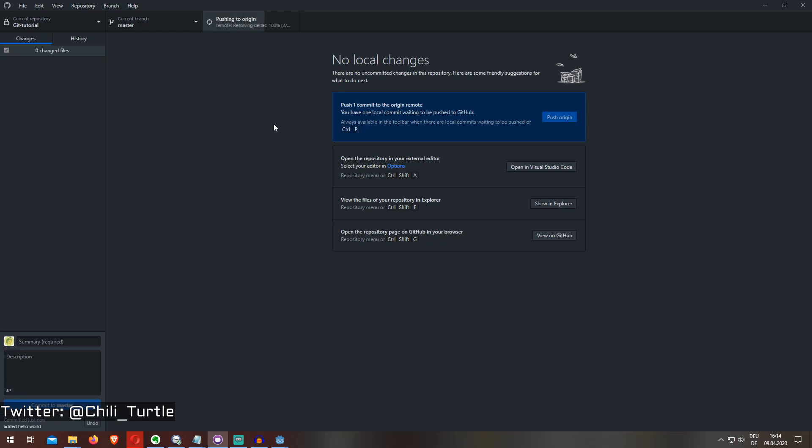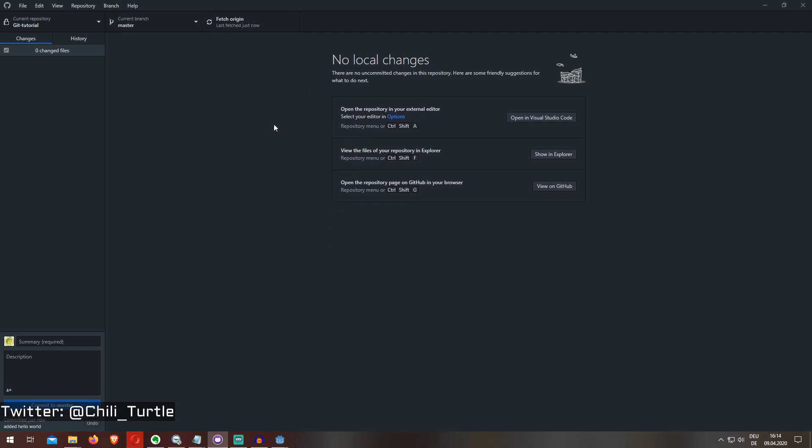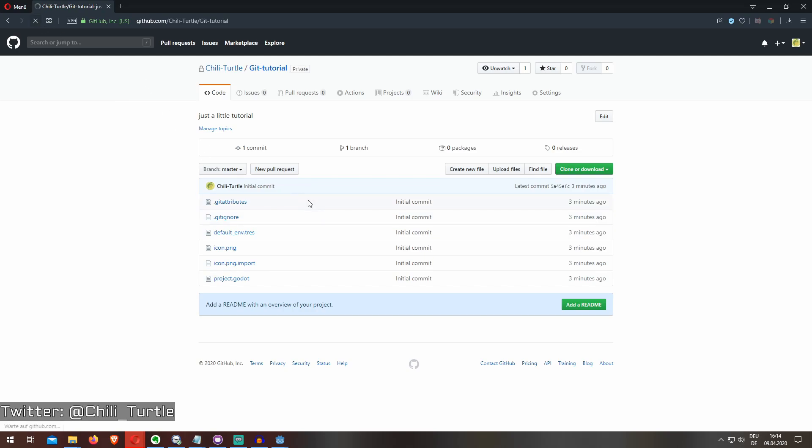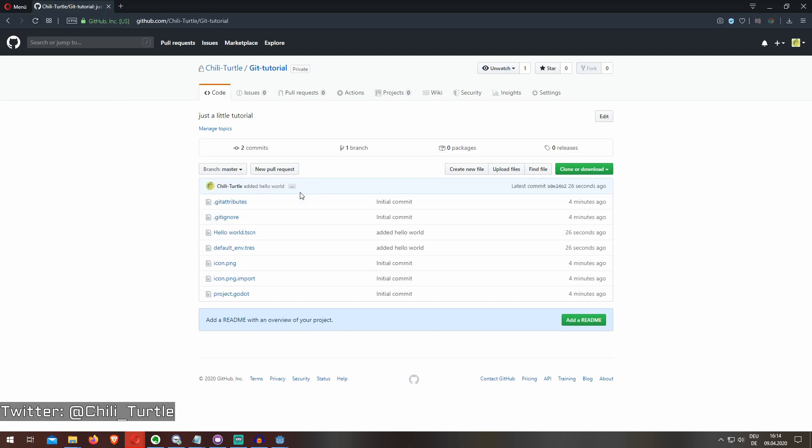And when we now go to GitHub and I refresh the page, you can see the hello world is updated. And that's pretty much it